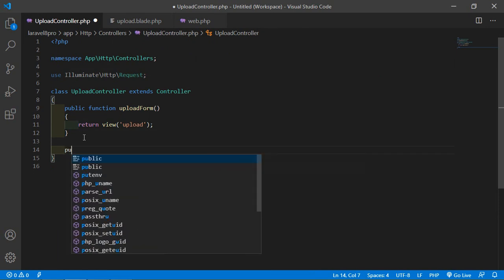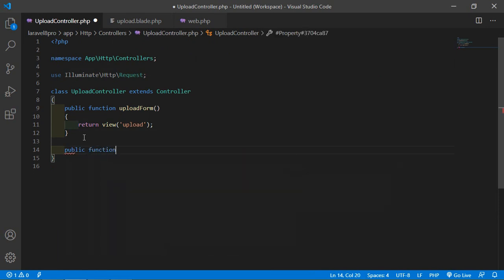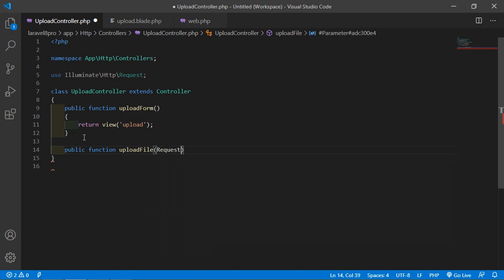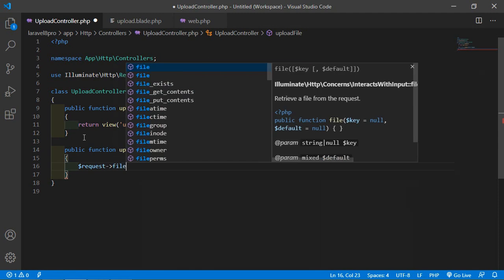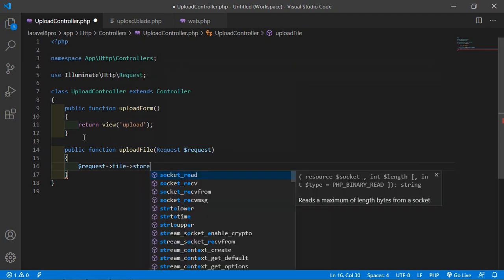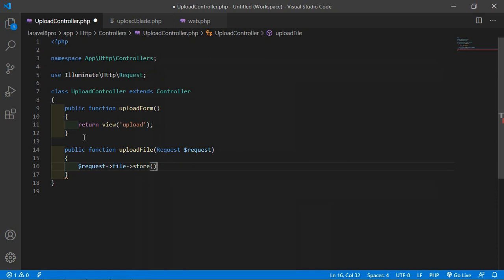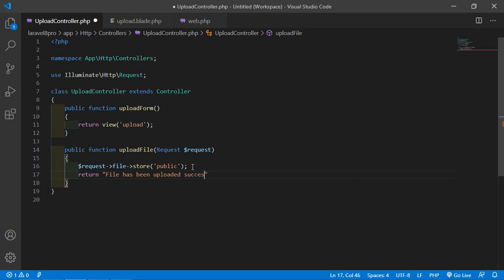Write public function uploadFile and pass the Request $request parameter. Inside this function, write request->file('file')->store('public'). This stores the uploaded file in the public directory. Then return a message: 'File has been uploaded successfully'.